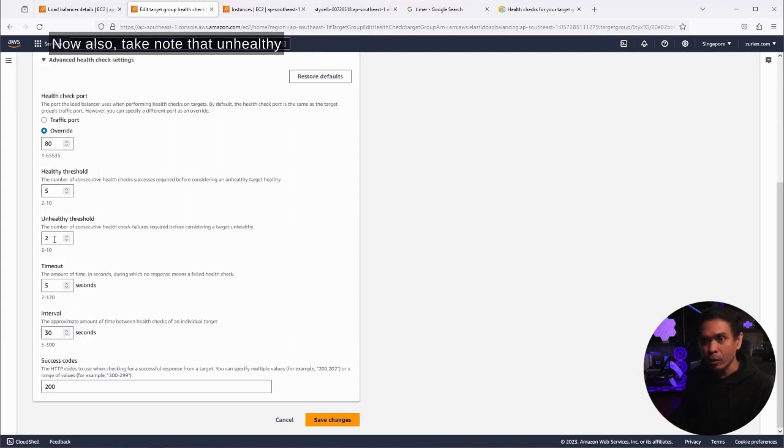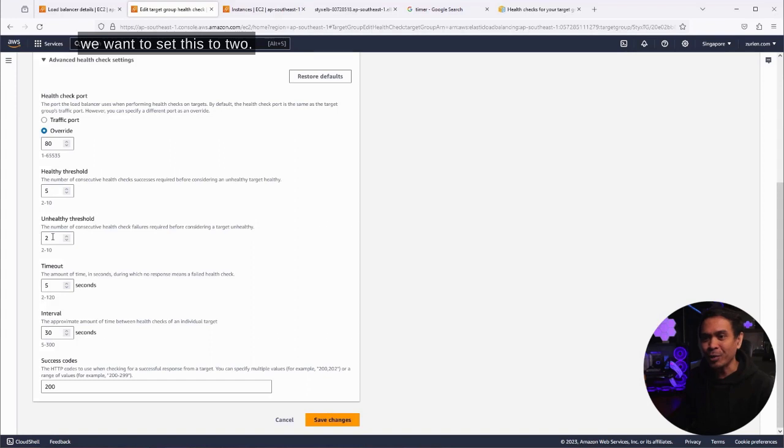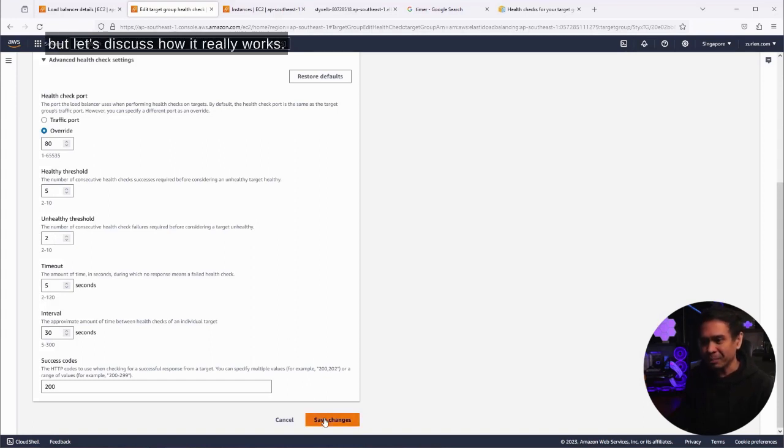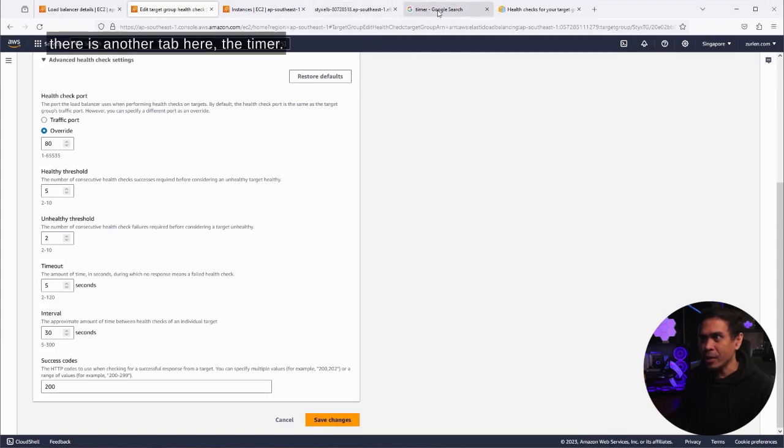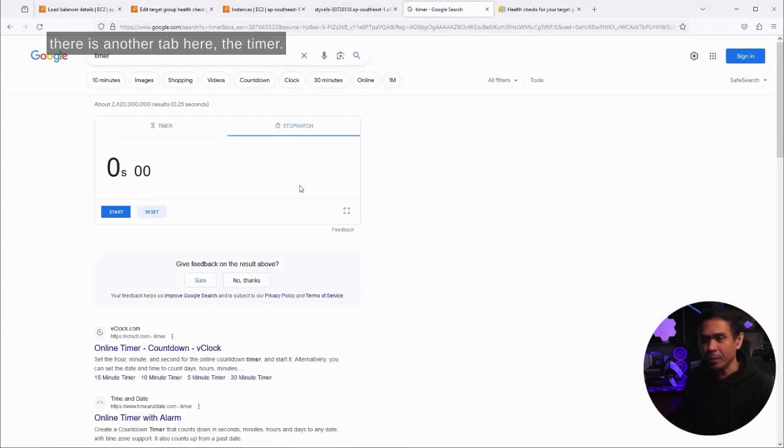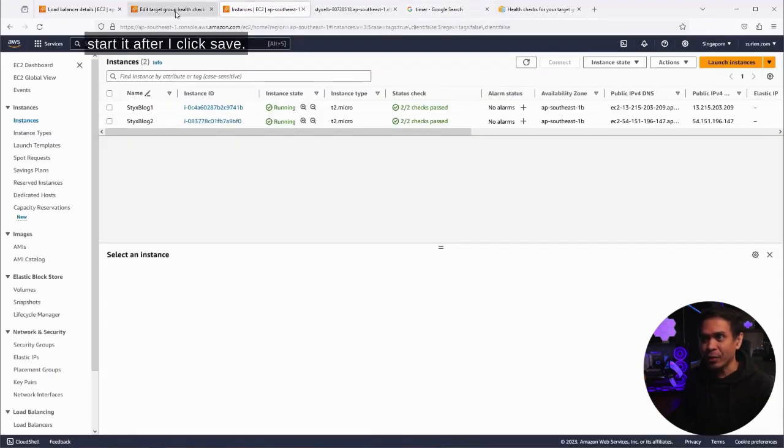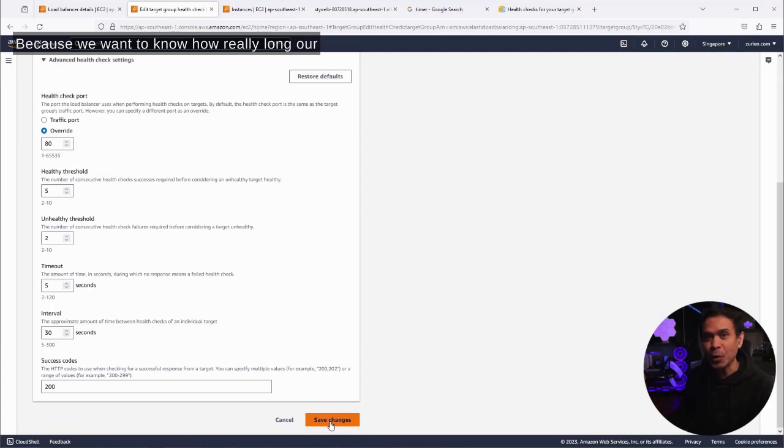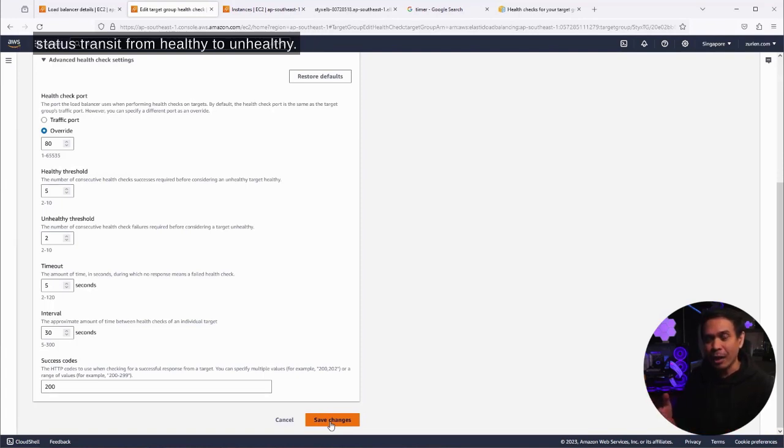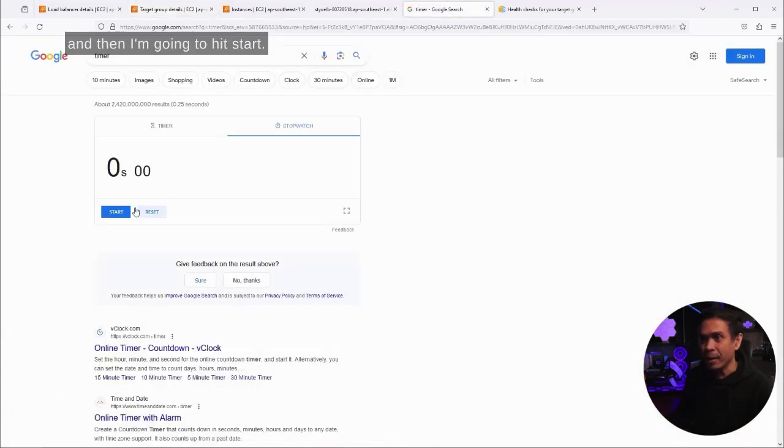Also take note that unhealthy threshold is set to two seconds. There's a reason why we want to set this to two. Sometimes we can increase it, but let's discuss how it really works. Before I hit save change, there is another tab here, the timer. I will click this or I will start it after I click save because we want to know how long our status transit from healthy to unhealthy. I'm going to click save and then I'm going to hit start.